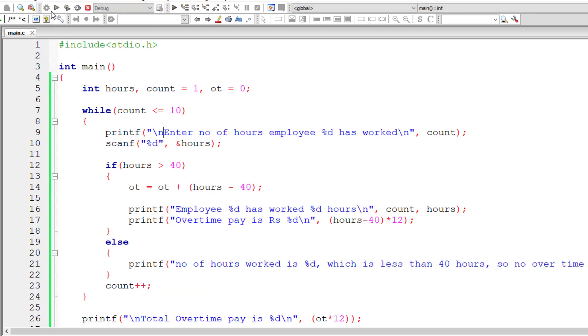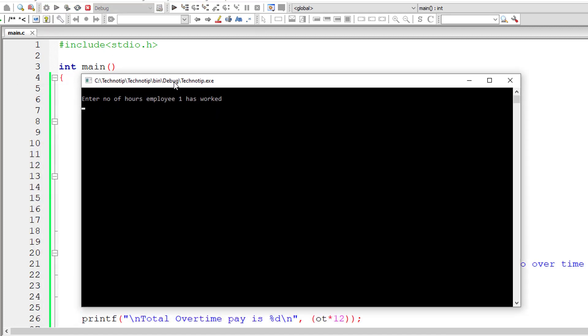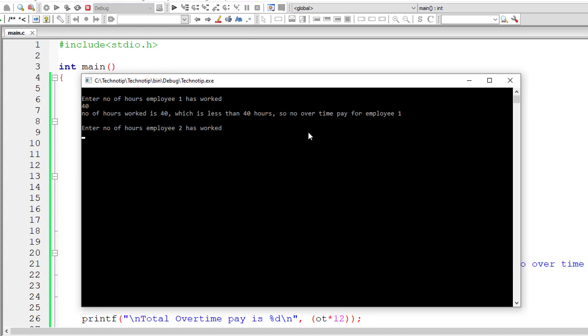Let me save that and compile it and execute it. So employee one, I'll give 40 hours which is not greater than 40. So no overtime pay for employee one.